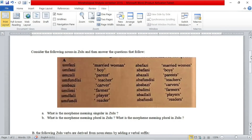Consider the following nouns in Zulu and then answer the questions that follow. The first question is: what is the morpheme meaning singular in Zulu? In English we do not have a singular morpheme; instead we have a morpheme that specifies plural nouns, which everybody knows is of course S. When added to nouns in English, S makes those words plural — for example, book becomes books, bottle becomes bottles, war becomes wars, etc.